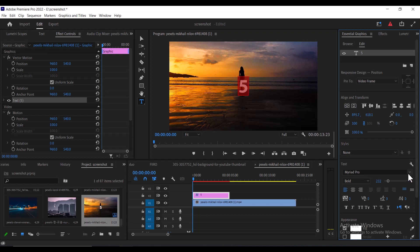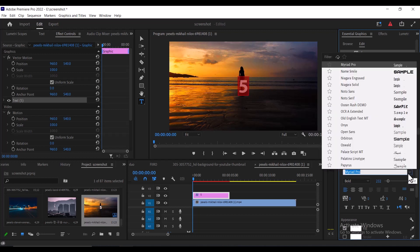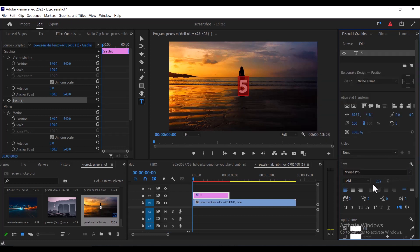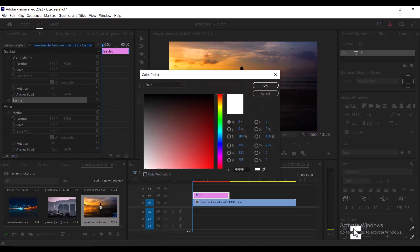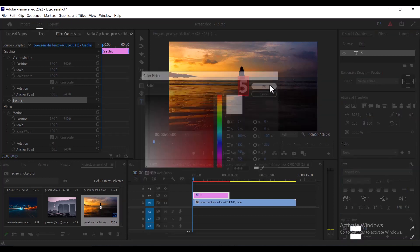You can also change the font type and the font style. I'm using Mirai Pro and I'm using the bold font style. You can also select your fill color if you want it to be white. I'm going to stick with white.